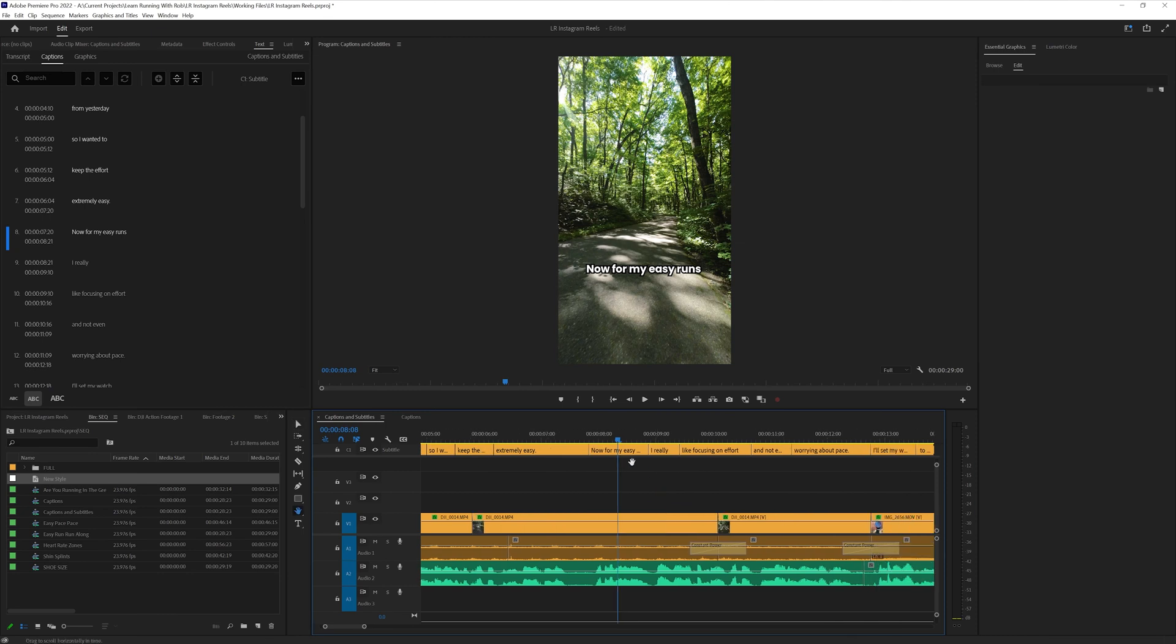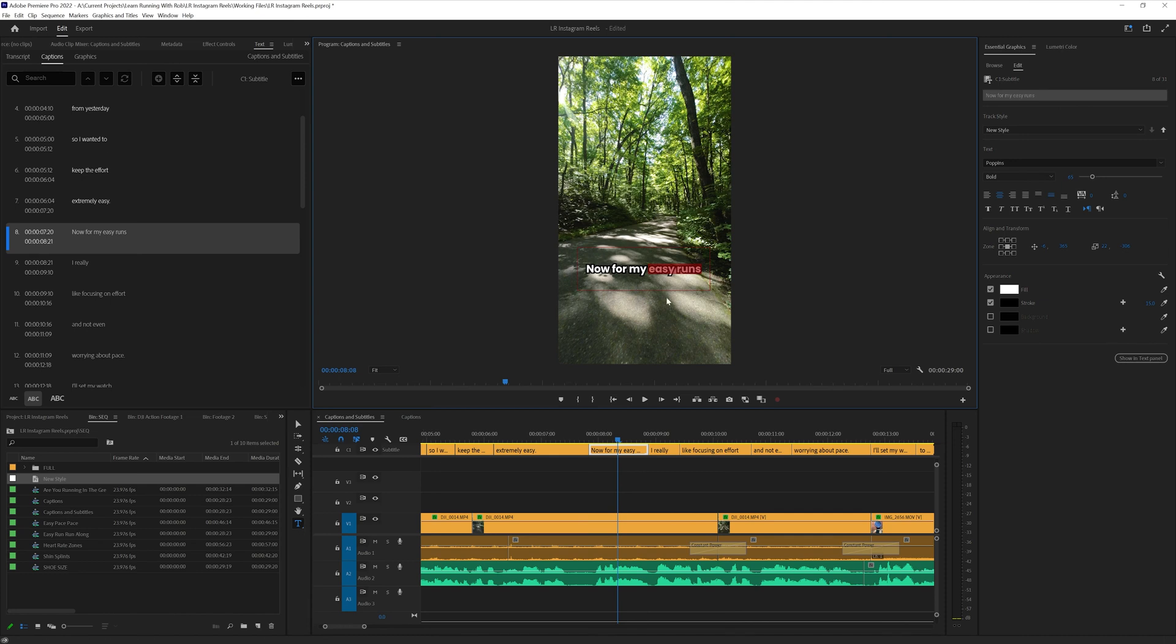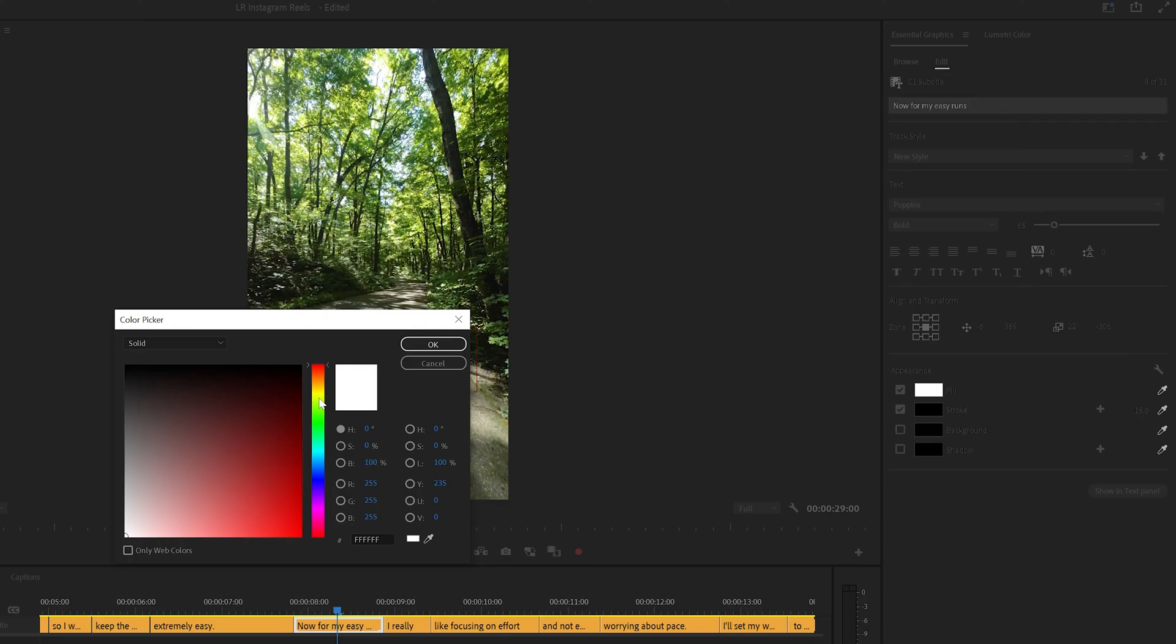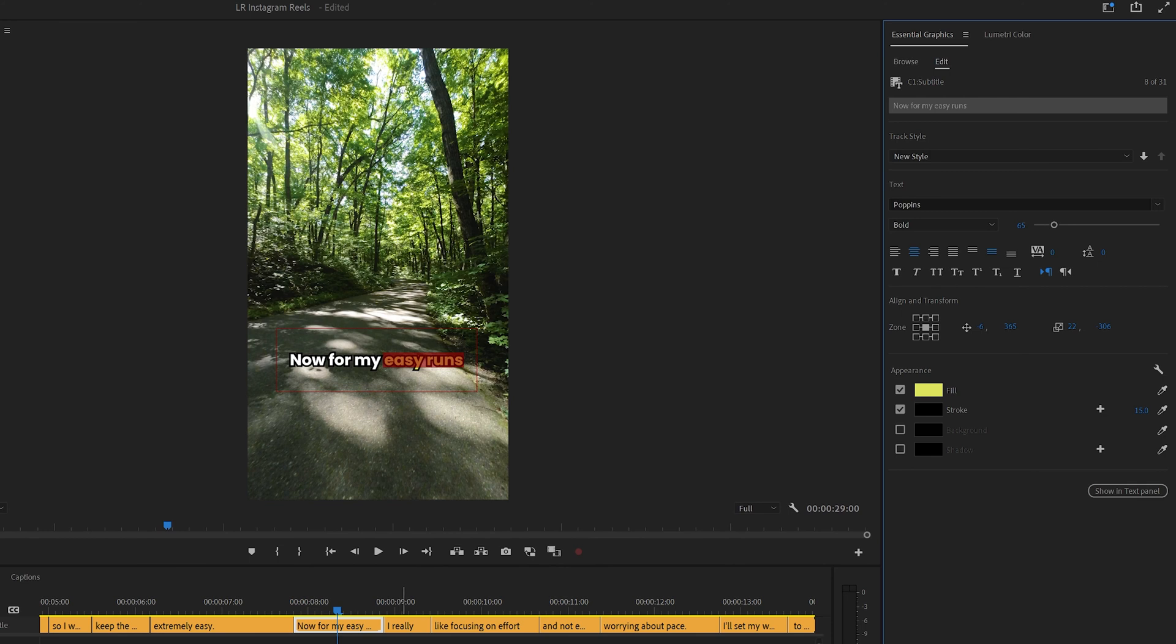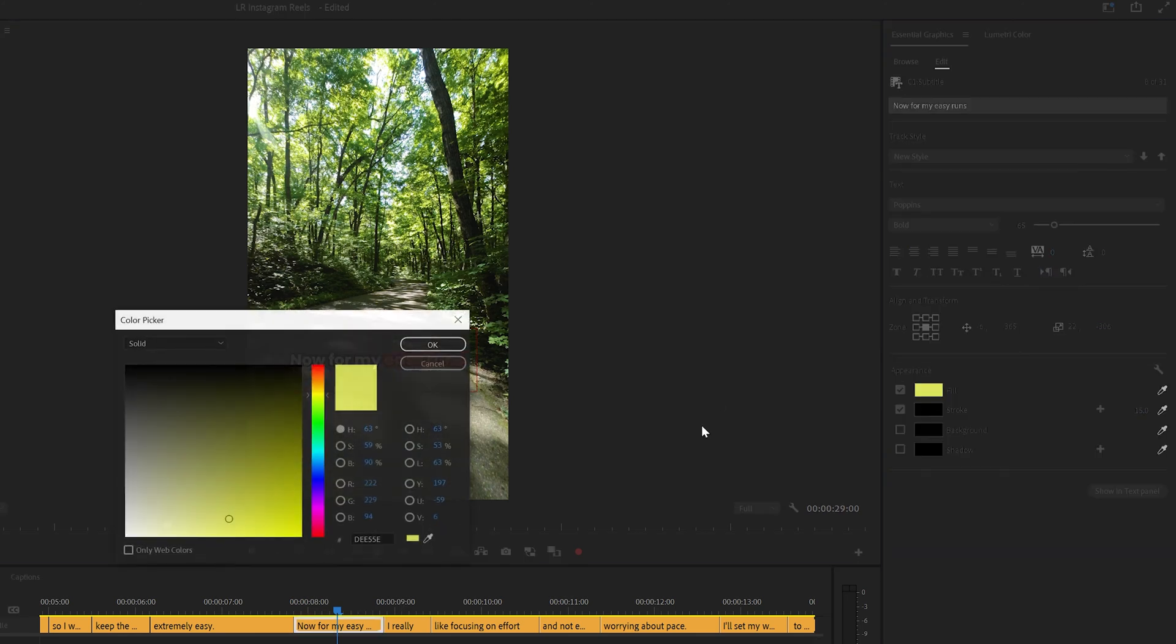Okay, so for this sentence, let's say I want to highlight easy runs right here. We'll just click on the text tool, drag it here, and let's change it to like kind of a pale yellow. That's pretty popular on social media. So something like that.